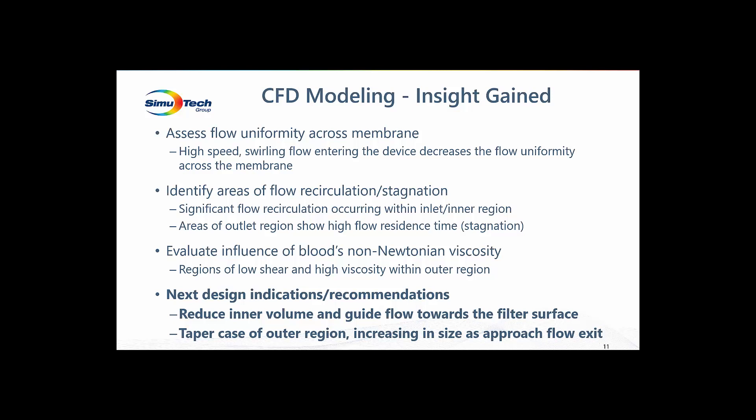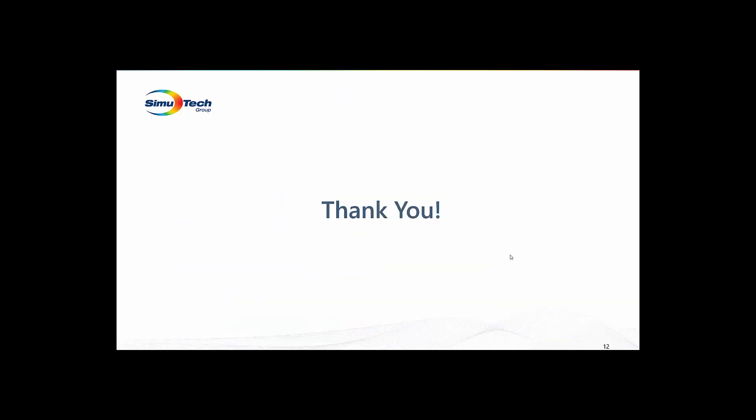All of this points us in a direction for an improved filter design, which includes reducing the inner volume, which will reduce the flow recirculation and guide the blood flow towards the filter surface. Tapering the case of the outer region, which increases the flow volume as flow moves towards the outlet. The goal being to provide a constant fluid velocity throughout the outer region. I'd like to thank you for taking the time to work with me on improving the arterial filter design, and I hope you found this demonstration helpful.